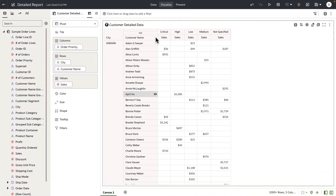And this is my detailed report. I'm going to navigate the user from the summary report to this detailed report, and in that process, I'm going to pass the filter on the parameter context values to this detailed report.